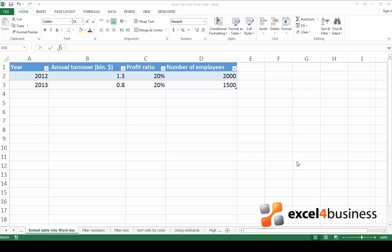Hello and welcome back. Today I'll teach you how to embed an Excel table into a Word document. Whenever you're dealing with textual data you'll find that Microsoft Word is a useful tool. However, if you're dealing with numbers you'll find that Excel better suits your needs. But what if you're creating a document with both text and numbers?